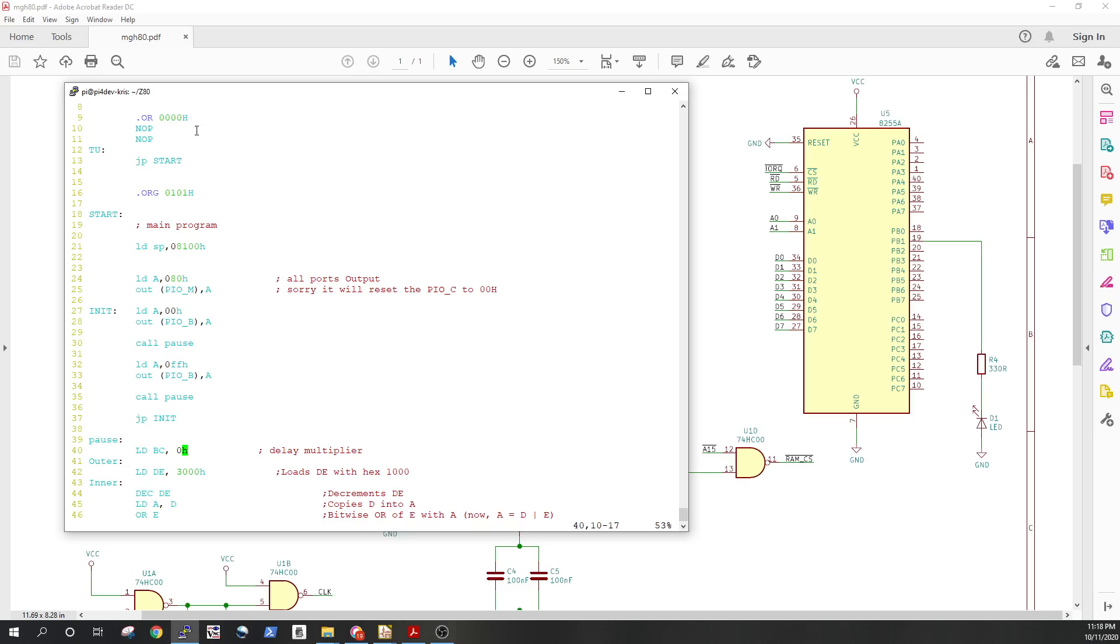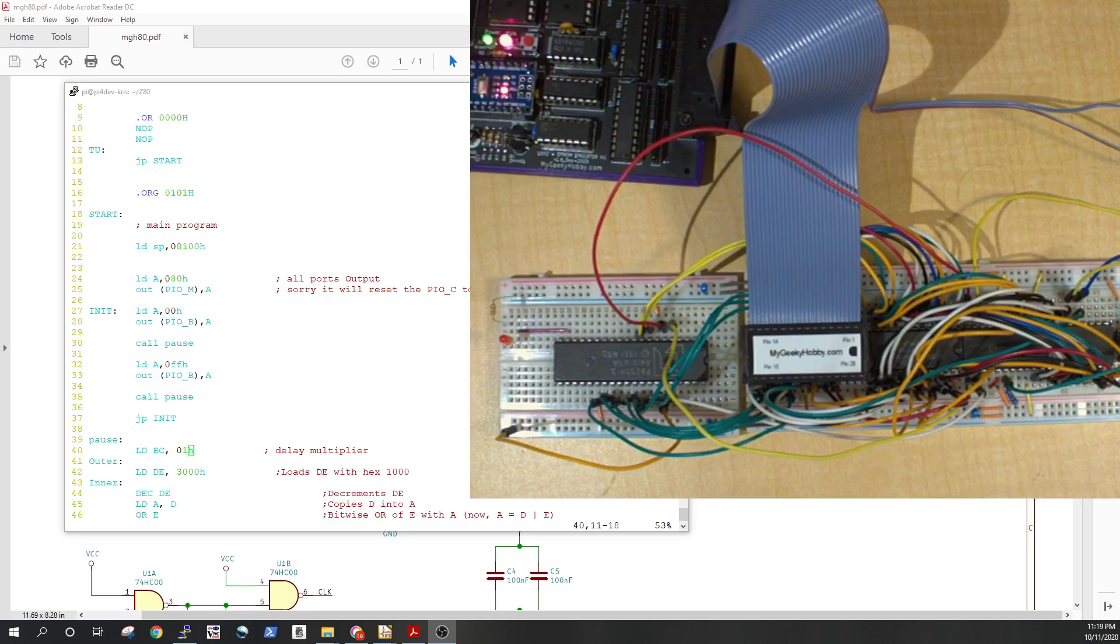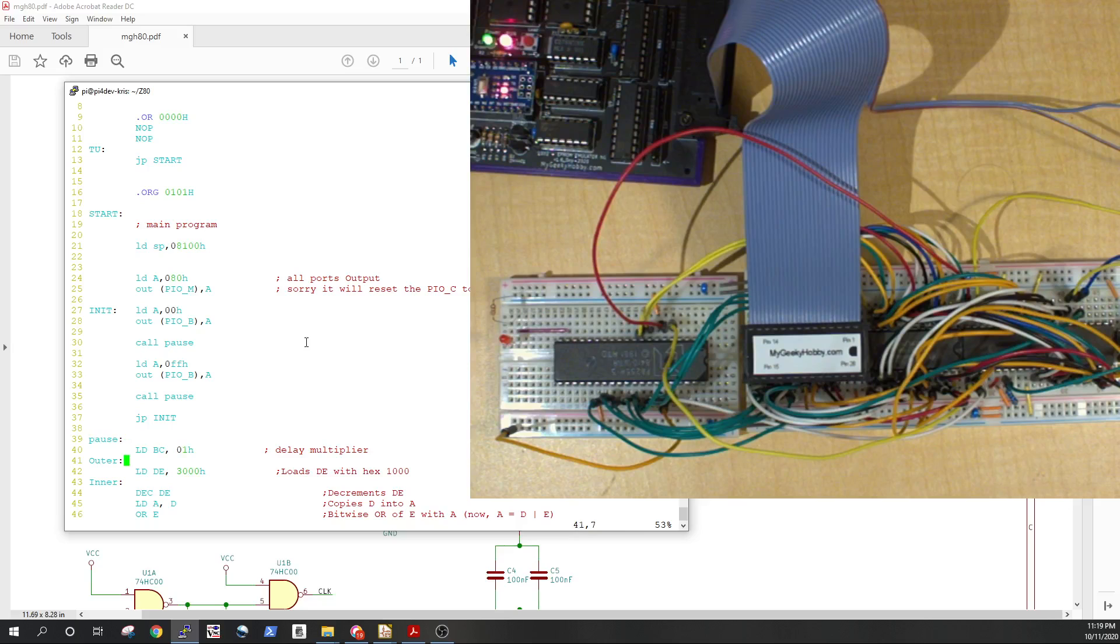So right now the value of the delay is 0A hexadecimal. Let's change it to 01, so it should start - if we upload this program it should start flashing more often. Let me make sure that you see. So imagine I made this change. I now want to verify if it works, so I'm gonna save.